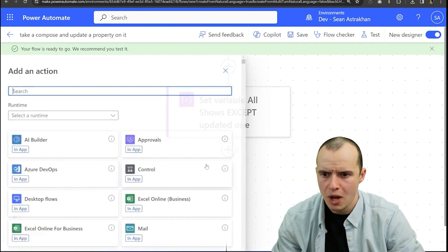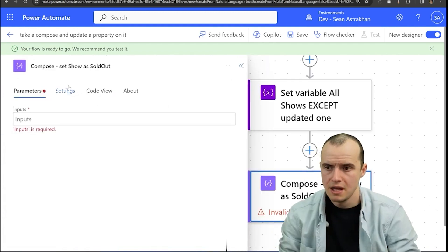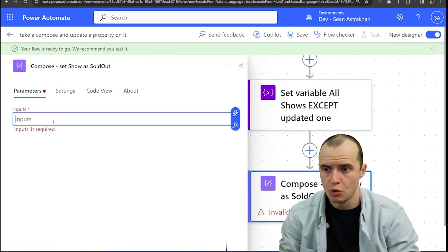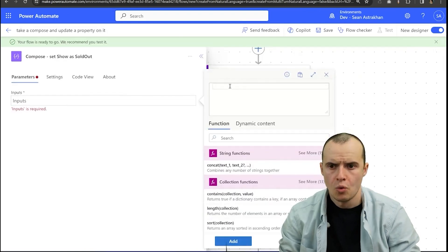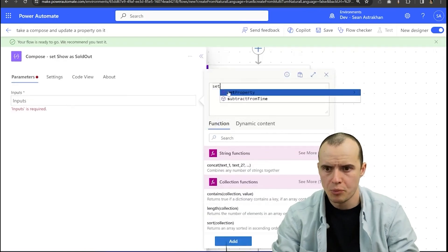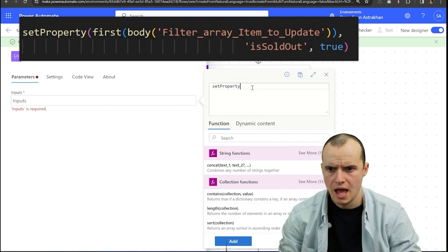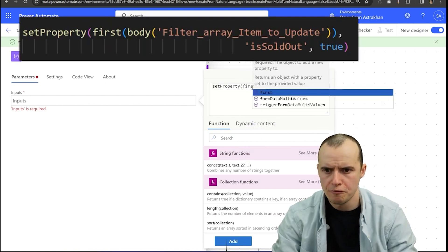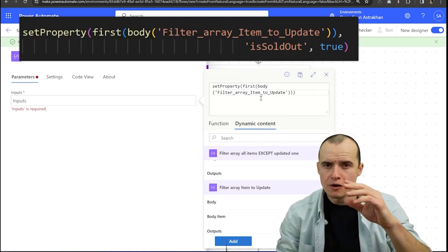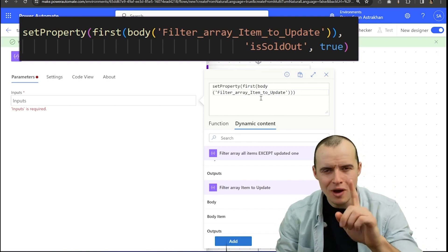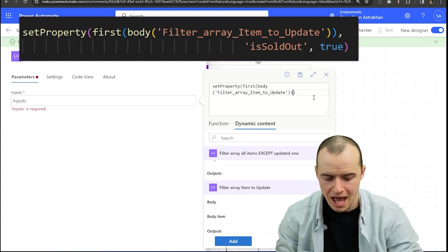Two more steps and we're home free. Let's do a compose. I've named this compose set show is sold out and here's where we do our modification. We're going to use the set property and I'm going to use the first expression. I'm using the first because it's in array, even though there's one thing in it, it's still an array. So I'm going to select first.